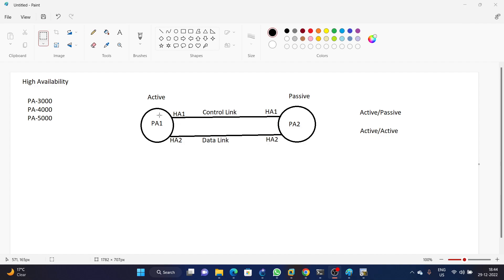We have Palo Alto firewall 1 and 2, and we have two links — one is for control packets and the other one is for data packets. HA1 we are going to use for the control link and HA2 we are going to use for the data link. One firewall will become active and the other one will become passive, so the other firewall will be on standby.